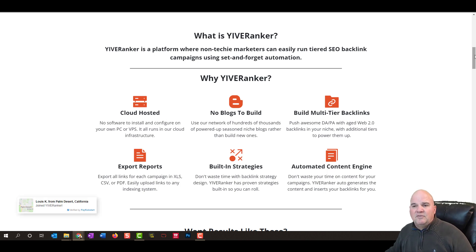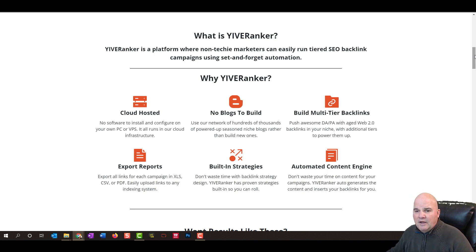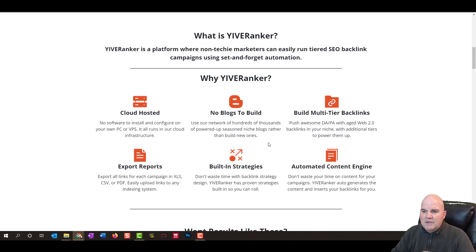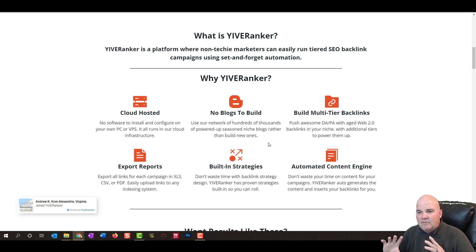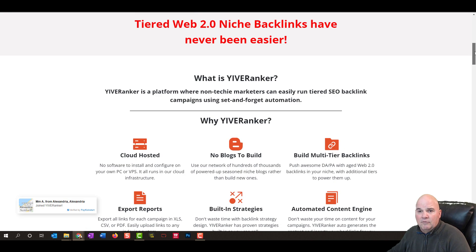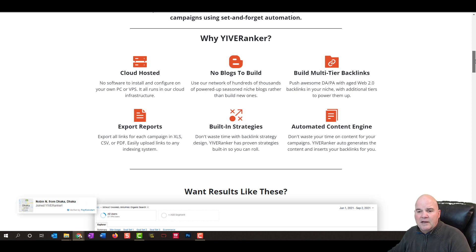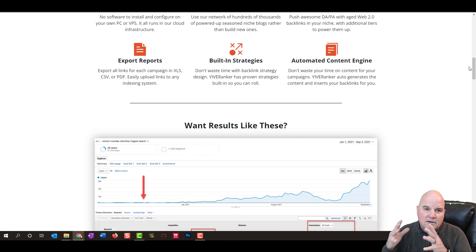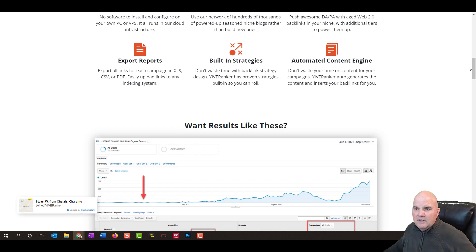It also plays a part with a new domain but may just take a little bit longer. There are really no blogs to build because in Yive Ranker they've already built hundreds of thousands of powerful blogs that you can share your content to. They also have a multi-tier backlink system. They've looked at all different systems and developed it based on what works. I've tried other tools over the last 20 years of marketing, and this is the one I really believe is so powerful.